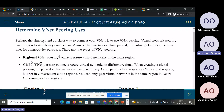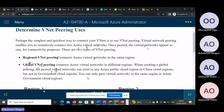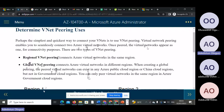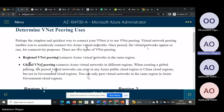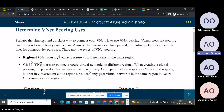The other type is global virtual network peering, which connects Azure virtual networks in different regions. When creating a global peering, the peer network can exist in any of the major public cloud regions or Azure cloud regions, but not in government cloud regions. So our virtual networks can also be deployed into different regions and paired together.